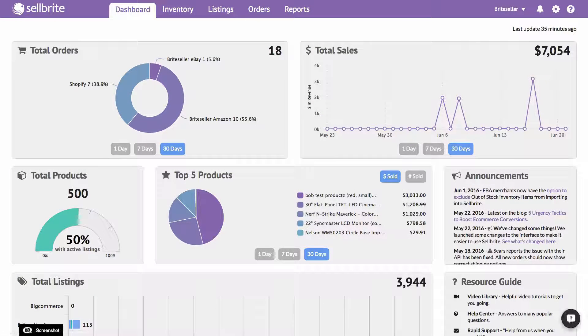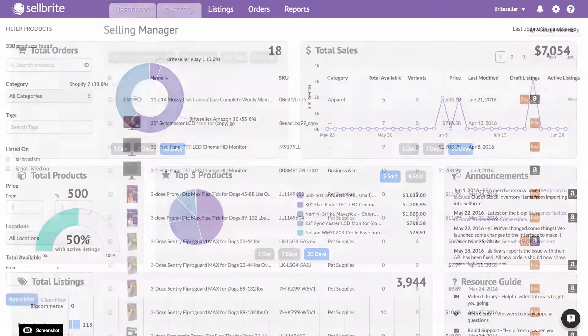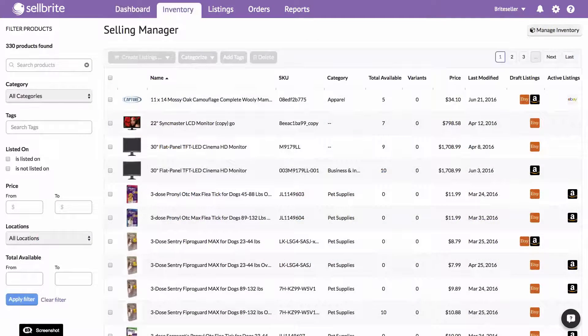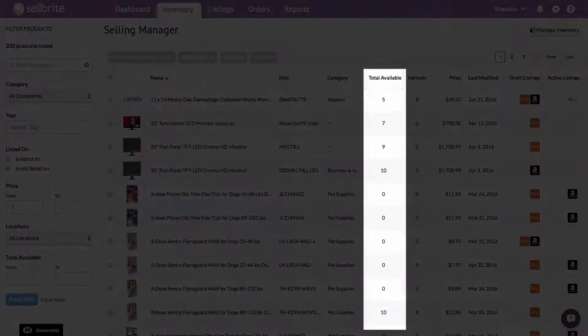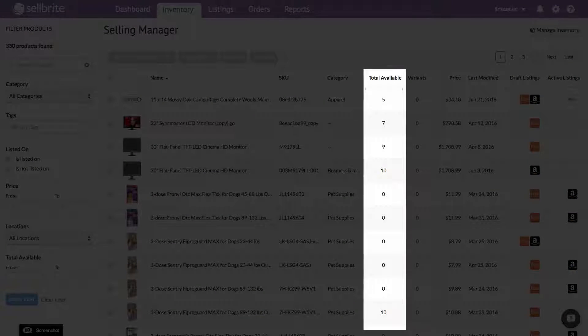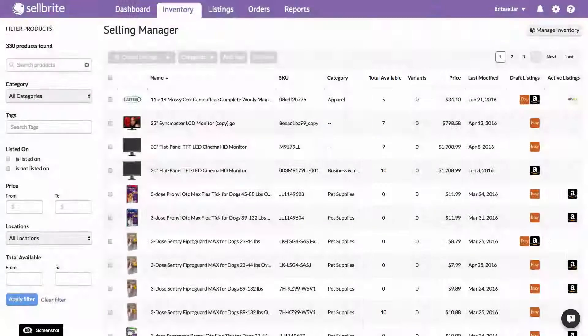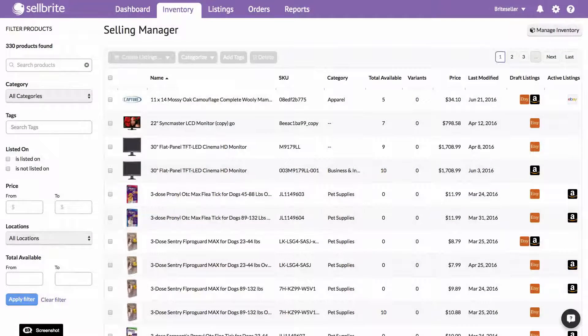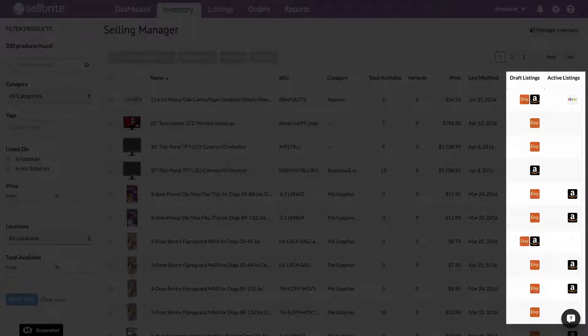This video will show you how to update and edit your inventory quantities in Sellbrite. Inventory quantities live within each individual product. Once inventory quantities are added to a product, they can be synchronized across the listings on your sales channels.